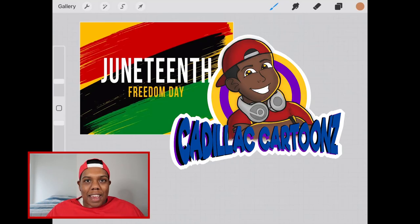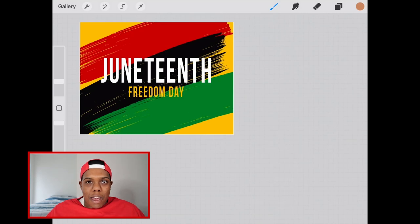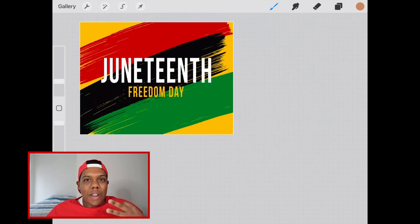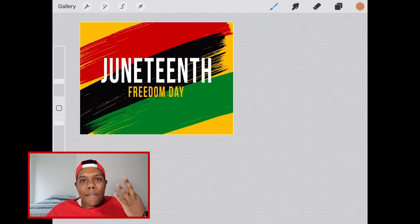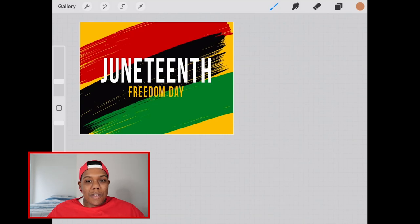Welcome back to Cadillac Cartoon. Today I'm going to show you how to create your custom palette in Procreate. There are three different ways you can create a custom palette in Procreate, and I'm going to break this video up into three parts. Let's go.